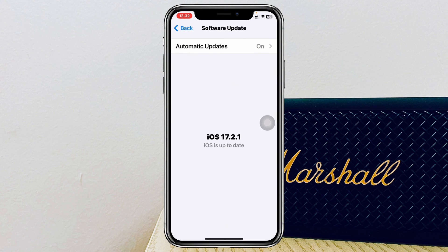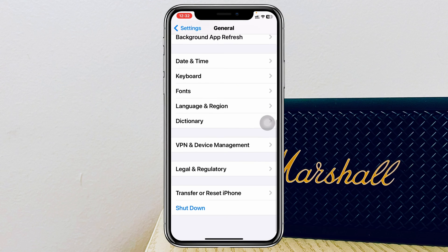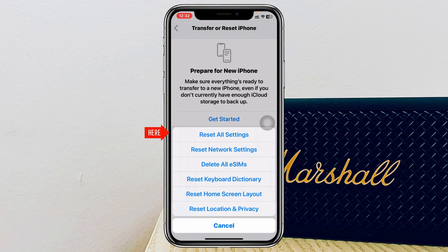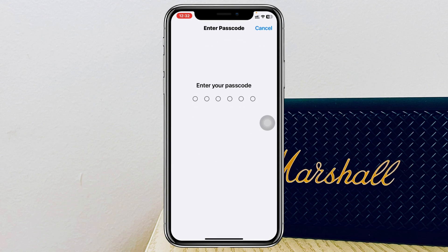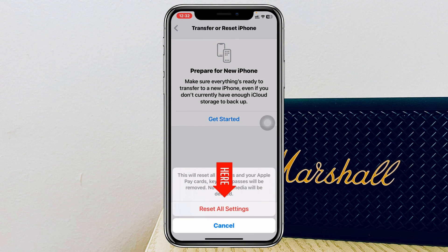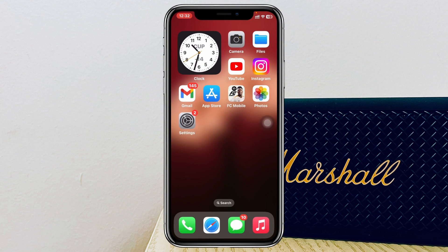If you don't find any update, go back and scroll down and tap on Transfer or Reset iPhone. Tap Reset, then select Reset All Settings, enter your password, and tap Reset All Settings again. Note that this will reset all settings back to default, so remember your Wi-Fi password and other customized settings. Once done, your phone will restart and you'll need to enable screen distance again — hopefully your problem will be solved.